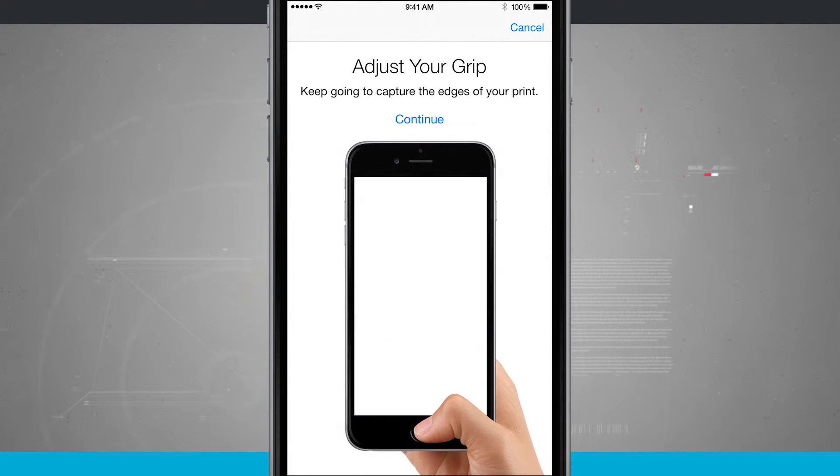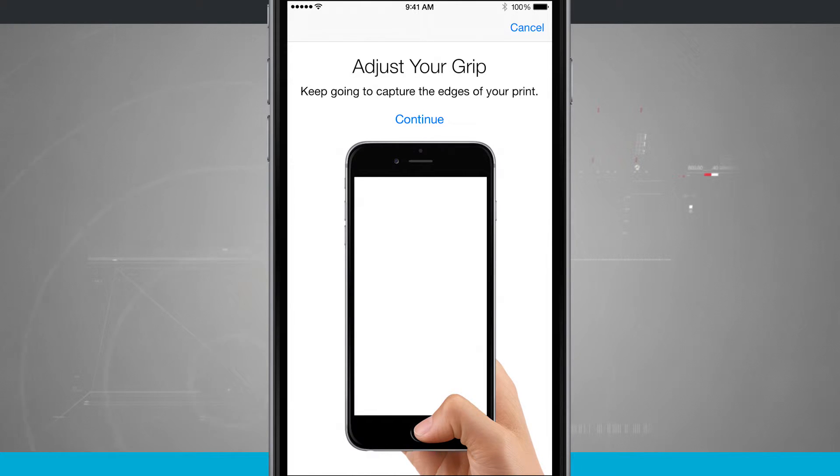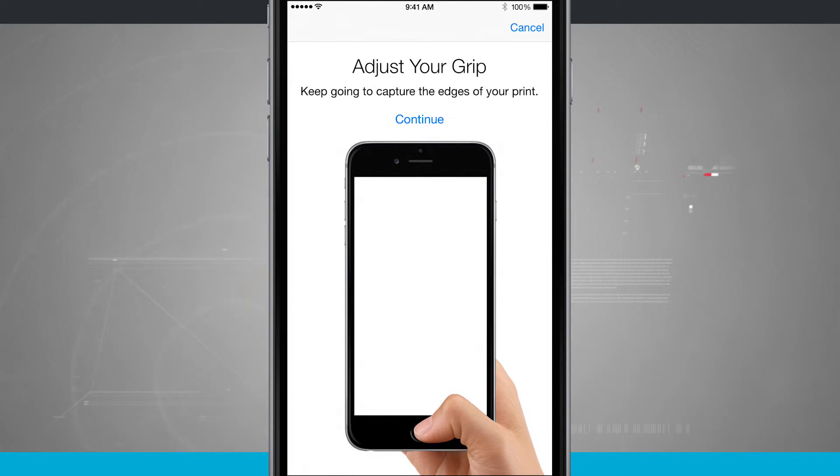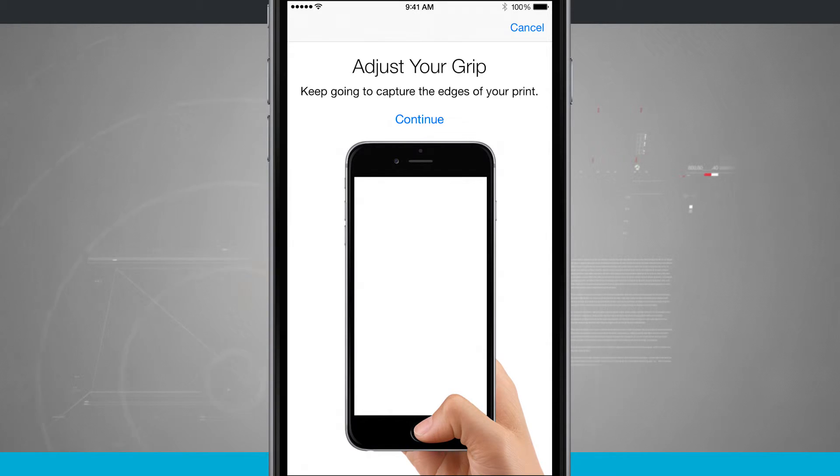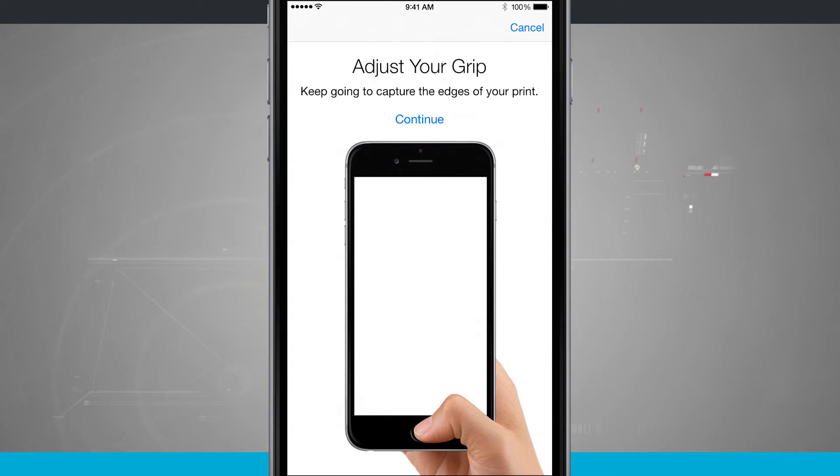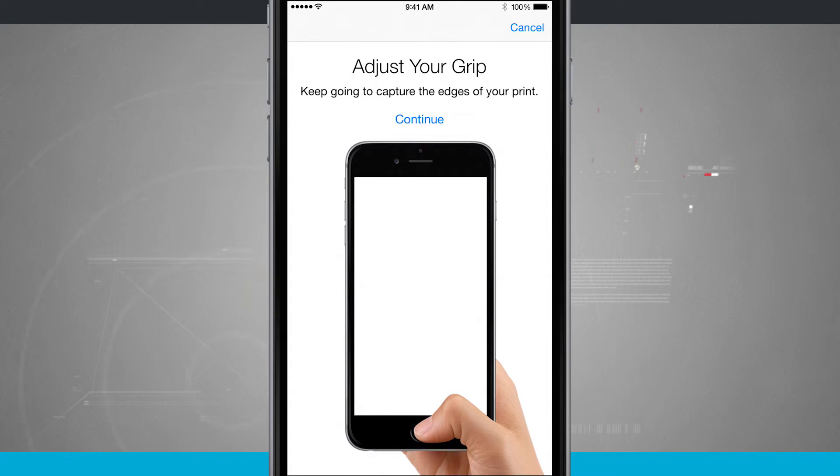Once you get halfway through, you're going to want to adjust your grip. What I typically recommend doing is if you're holding it in your hand the first time, maybe lay it down on a table and then do your finger that way so it gets a complete scan of your finger. It's going to make Touch ID way more accurate and easier for you to use and unlock your device.